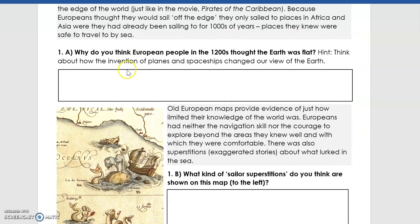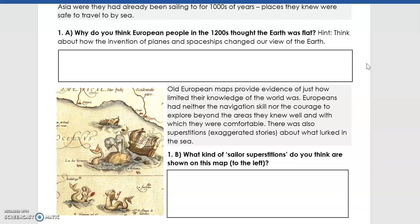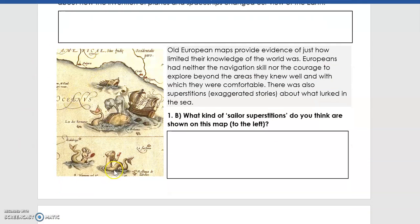Your first question is: why do you think European people in the 1200s thought the Earth was flat? Thinking about historical knowledge, why might they have thought that? Looking at this picture, we can see a ship being attacked by numerous different things out at sea. This is a historical map or painting showing superstitions and exaggerated stories people used to tell about what lurked in the sea. Medieval Europe was still heavily Catholic, with strong beliefs in heaven and hell.